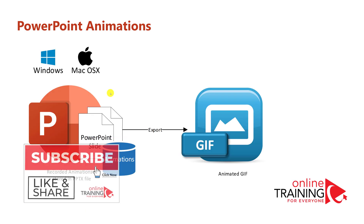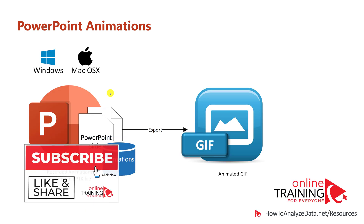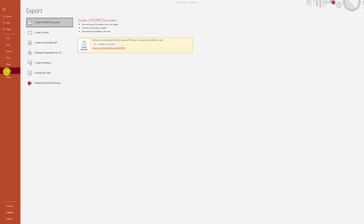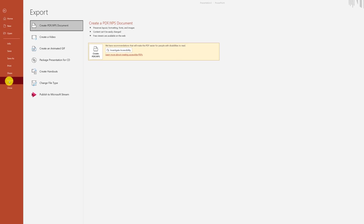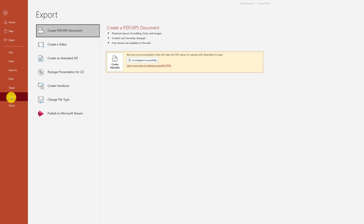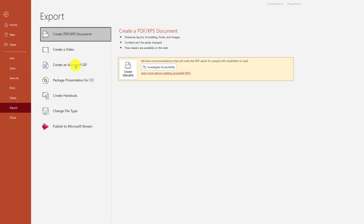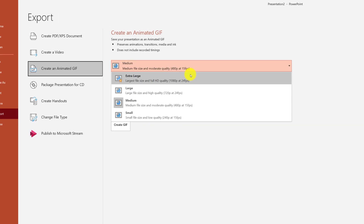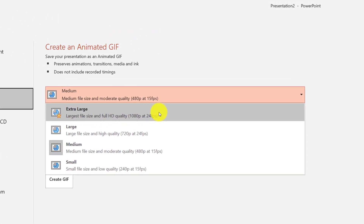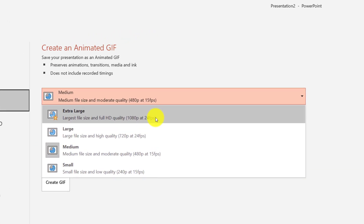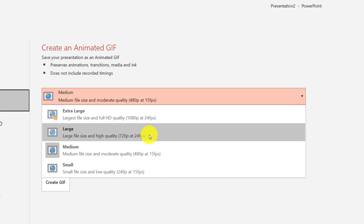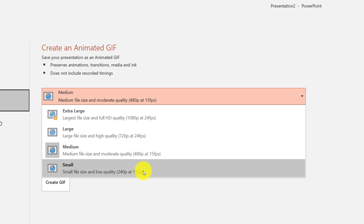Once you have your animations in place, it might be time to export the PowerPoint slide as an animated GIF. To do that, you navigate to the Export menu under the File tab and then select Create Animated GIF. You have some control over the quality as well as the frames per second you will select for the animated GIF.